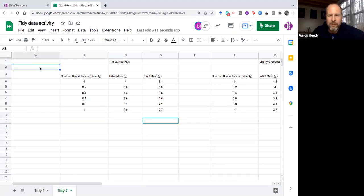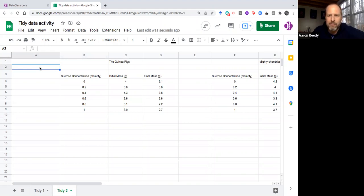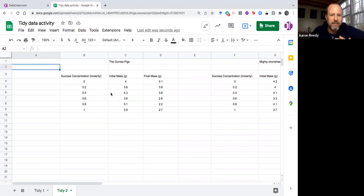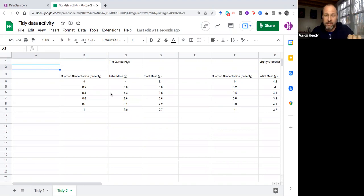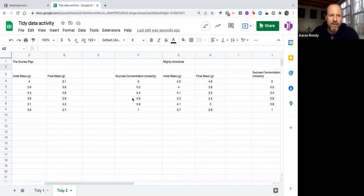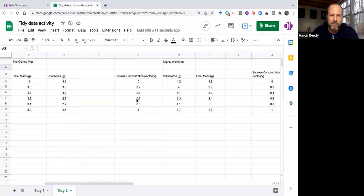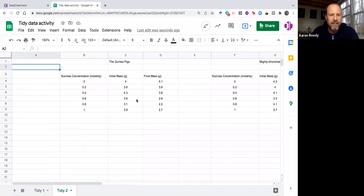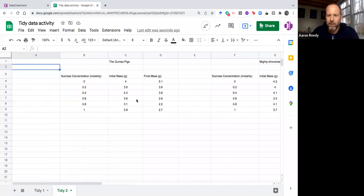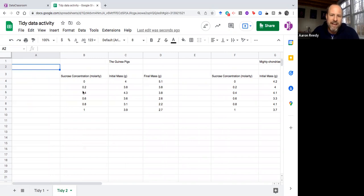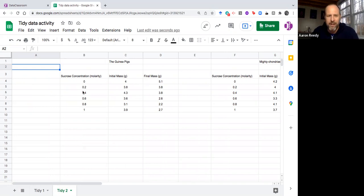With this example we've got one hidden variable that hasn't been recorded or at least not recorded properly. This is a little bit different than the last untidy data set where there were multiple variables within the same column. Here the issue is that we've got this variable which is student group that's not recorded. The student group variable has values of the guinea pigs, mitochondrias, are so basic. Those are categorical variables and you might want to analyze that variable.